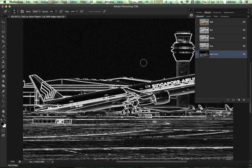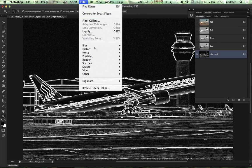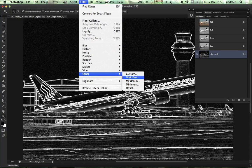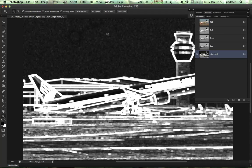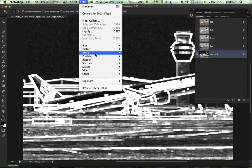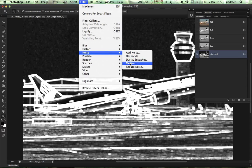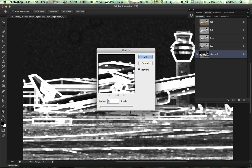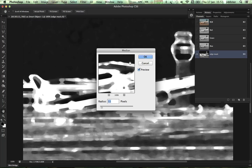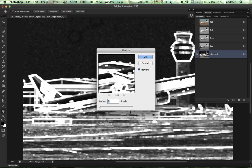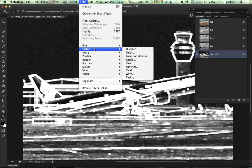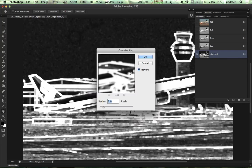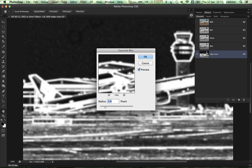The white lines that we see are a little bit harsh, so we need to soften those a bit. I'll do that in a couple of ways. Go to Filter, Maximum — three pixels is fine for that. Then Filter, Noise, Median. Now just to soften them a bit more, add some Gaussian blur — three pixels is fine for that.